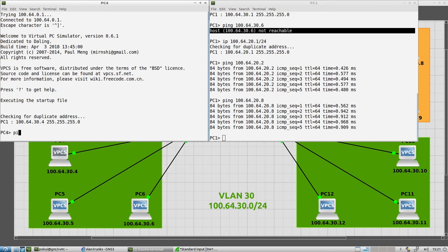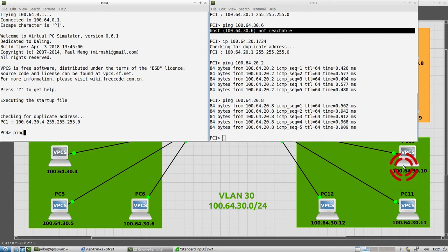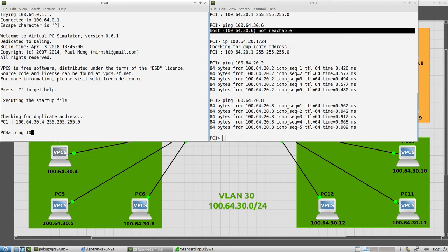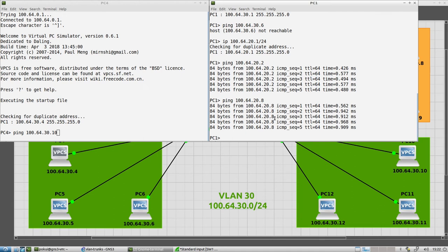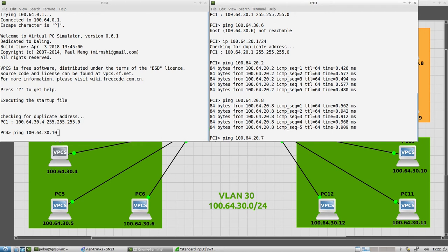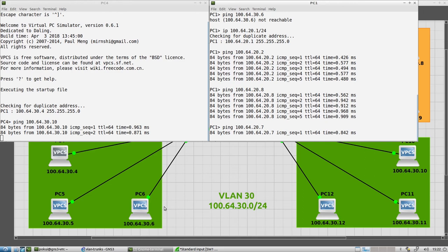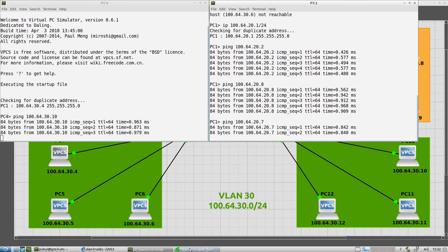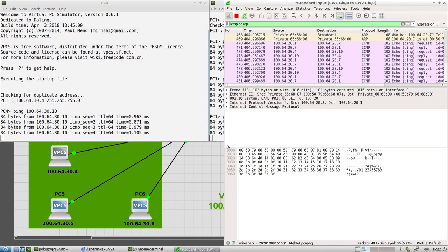So from PC four, I will try pinging PC 10. PC 10 is right there. PC four is right there. So I could ping 100.64.30.10. And on this side, on PC one, I could try to ping PC seven, ping 100.64.20.7. And I'll try to start them at about the same time so that we can see what that looks like here.